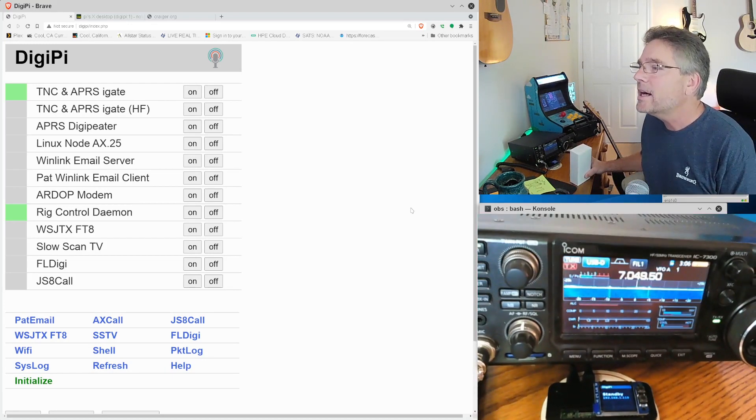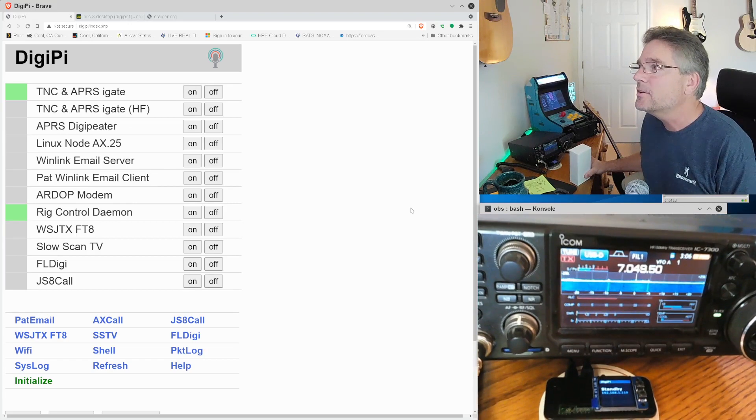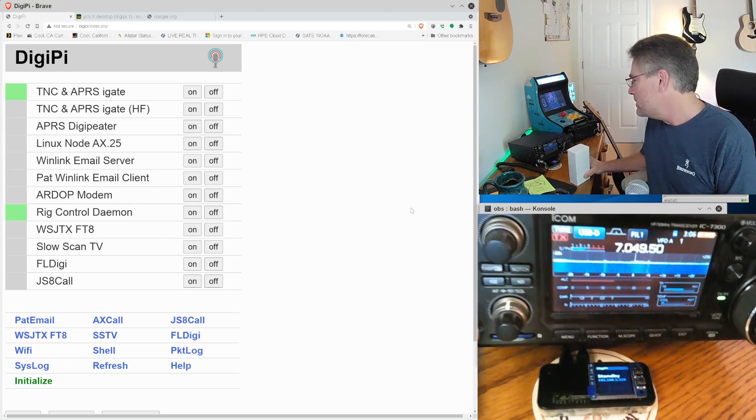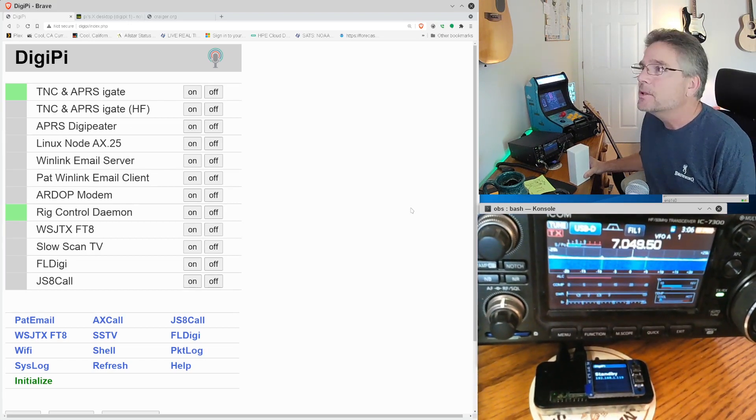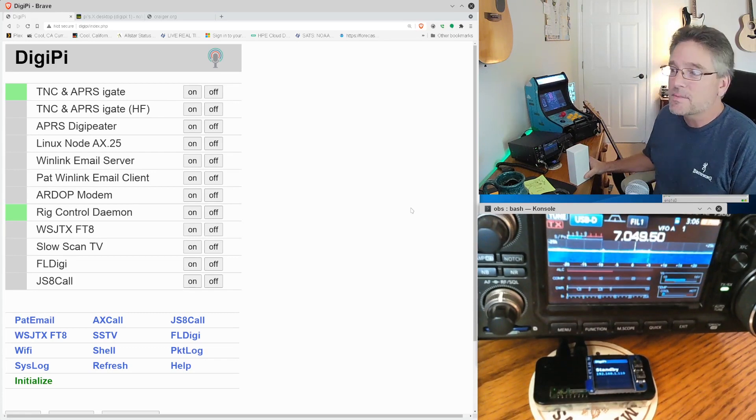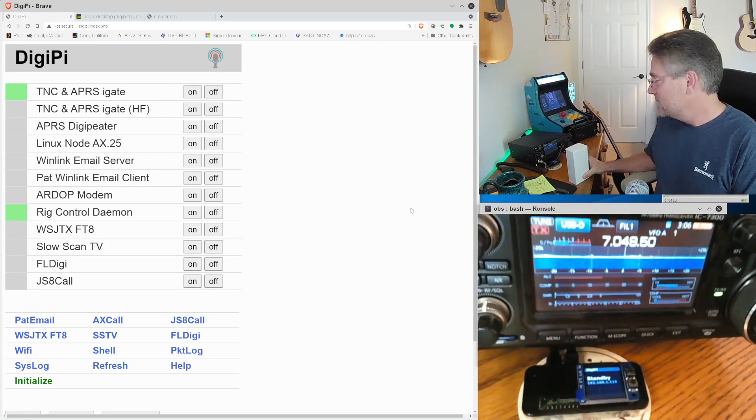I'm going to use a computer web browser here and we're going to see if we can operate CW using nothing more than the DigiPi here. And an ICOM 7300 that we've got tuned to the 40 meter band. You'll notice we're in the lower portion of that and we're going to see if we can find some CW signals.